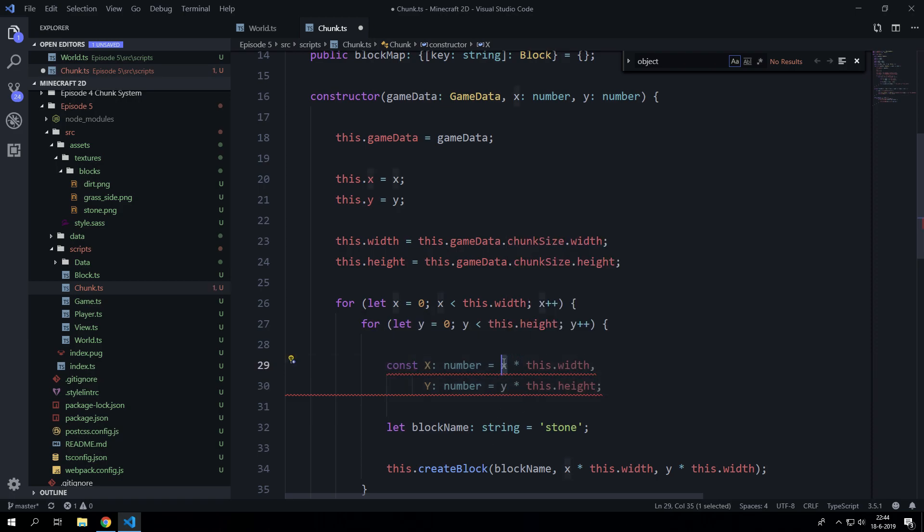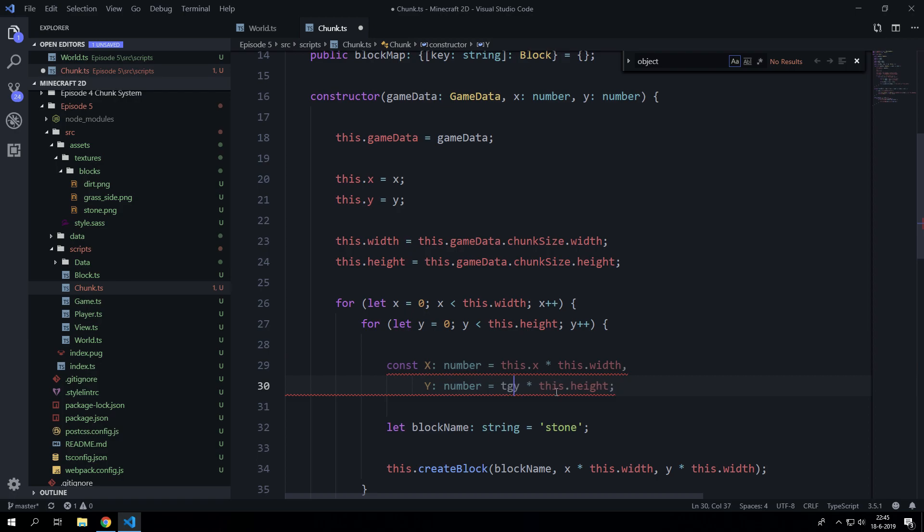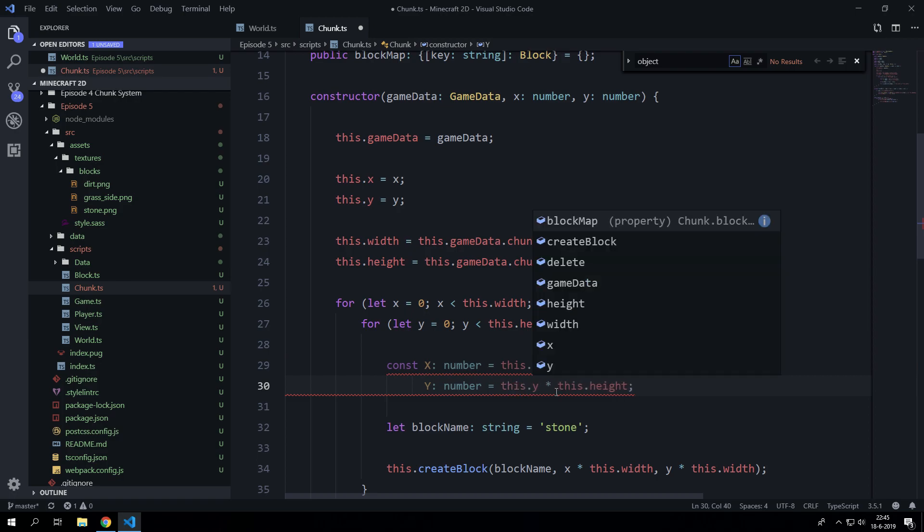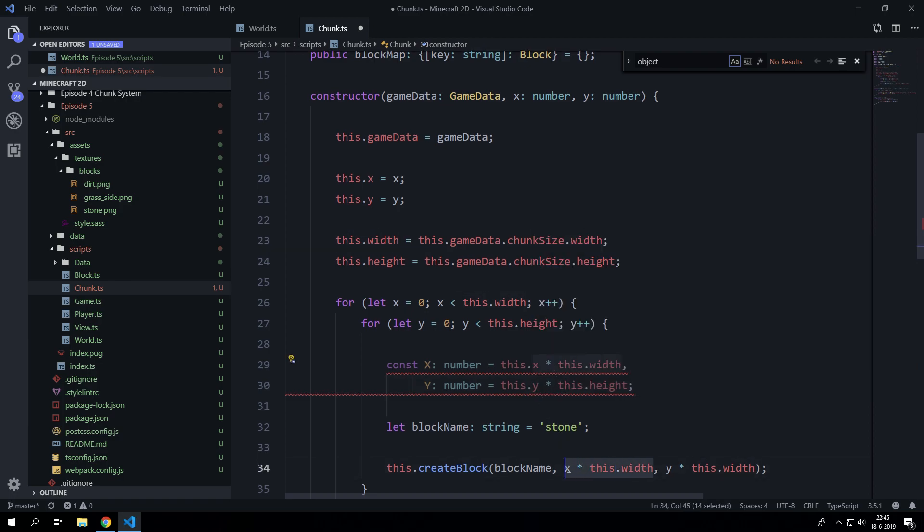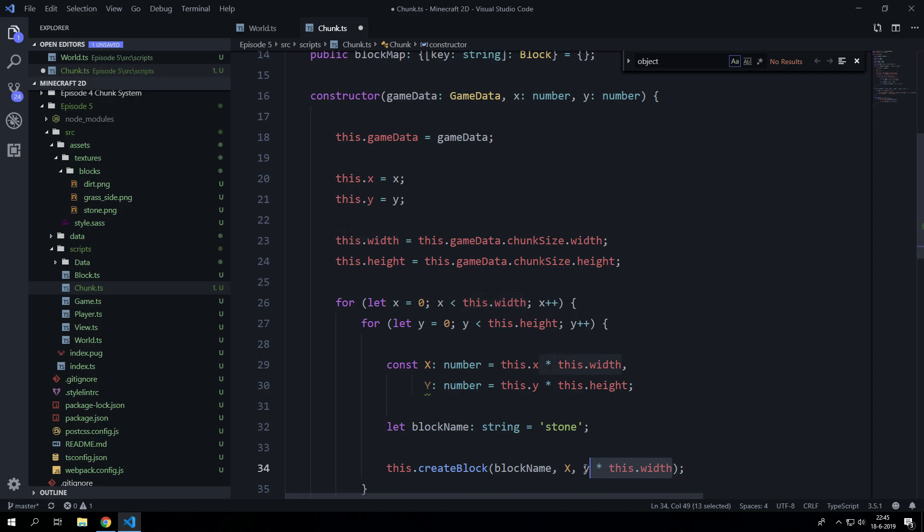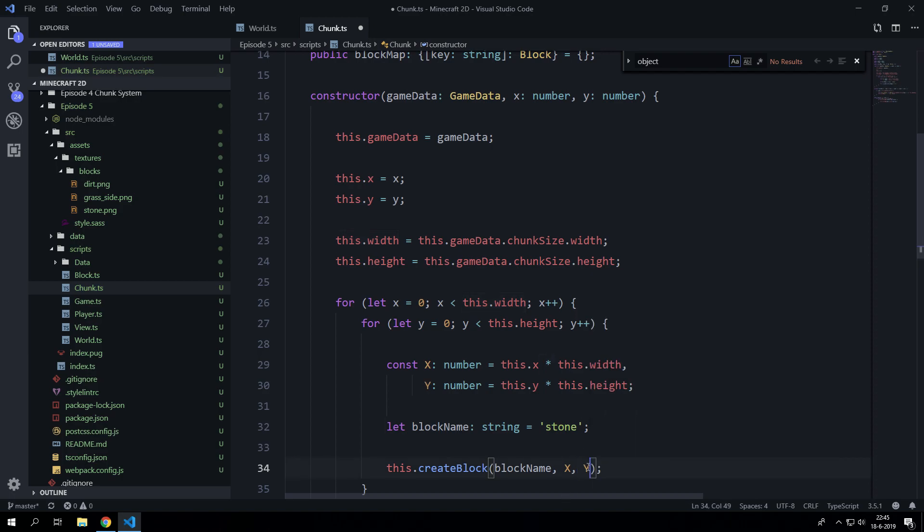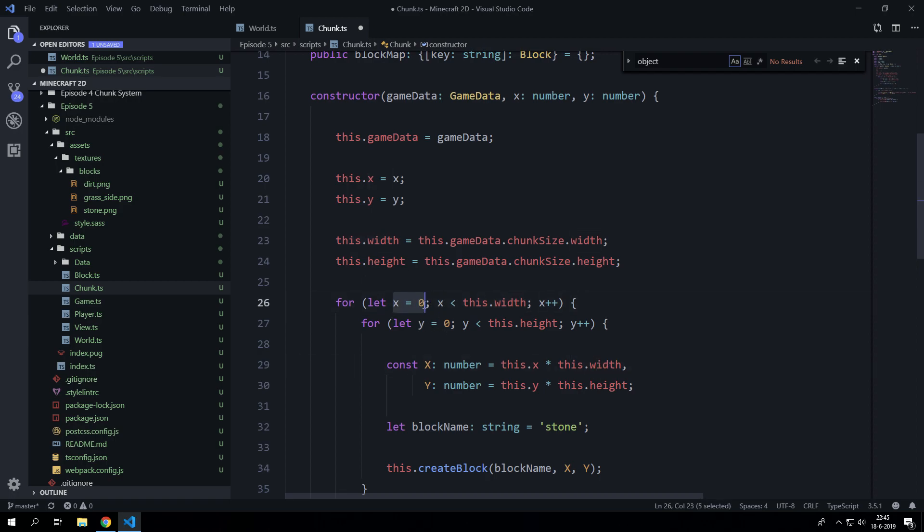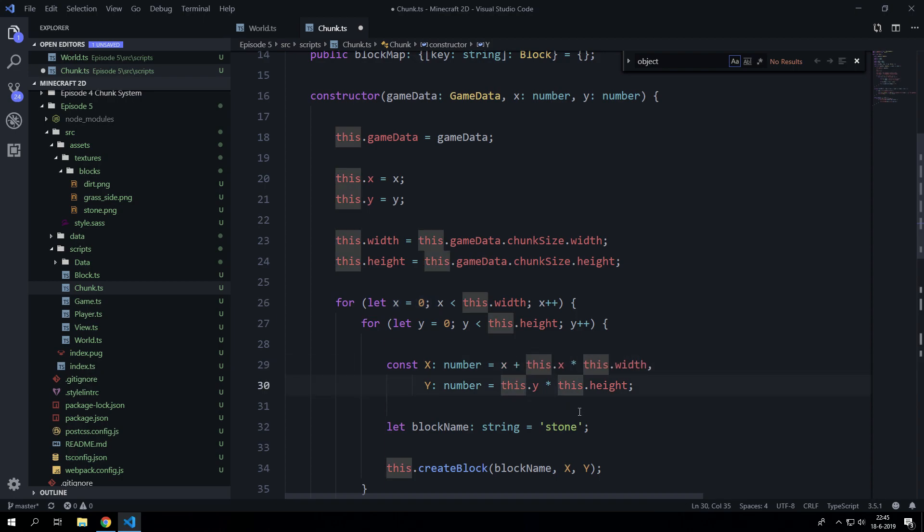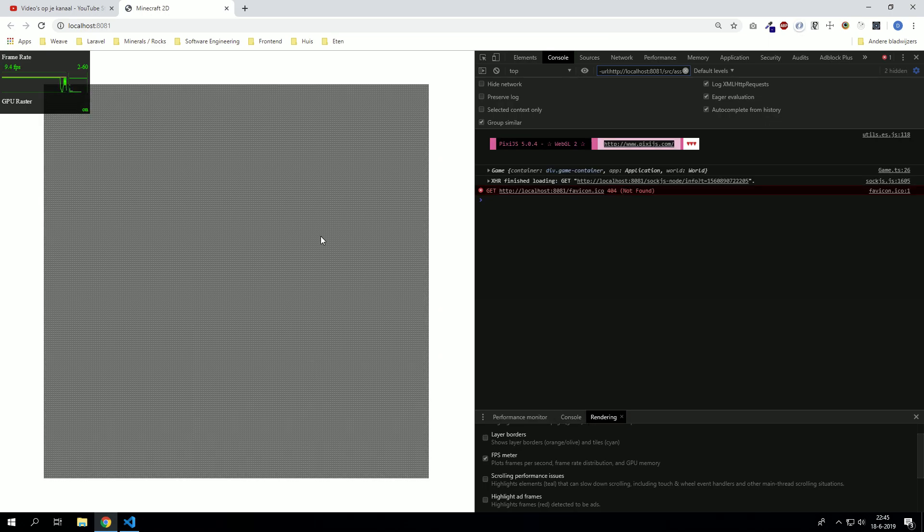Now actually this x right here is going to be referring to this.x and this.y. So let's change that here and here. But now it will still generate on this.x multiplied by this.width. So it is never going to be affected by the for loop. So we can just easily say x plus and y plus.